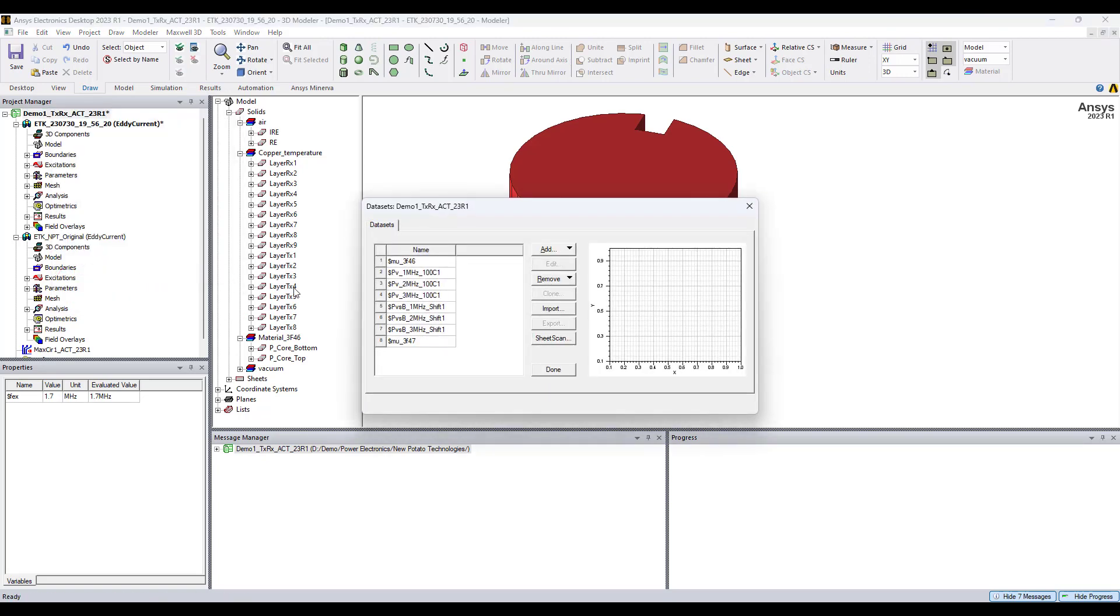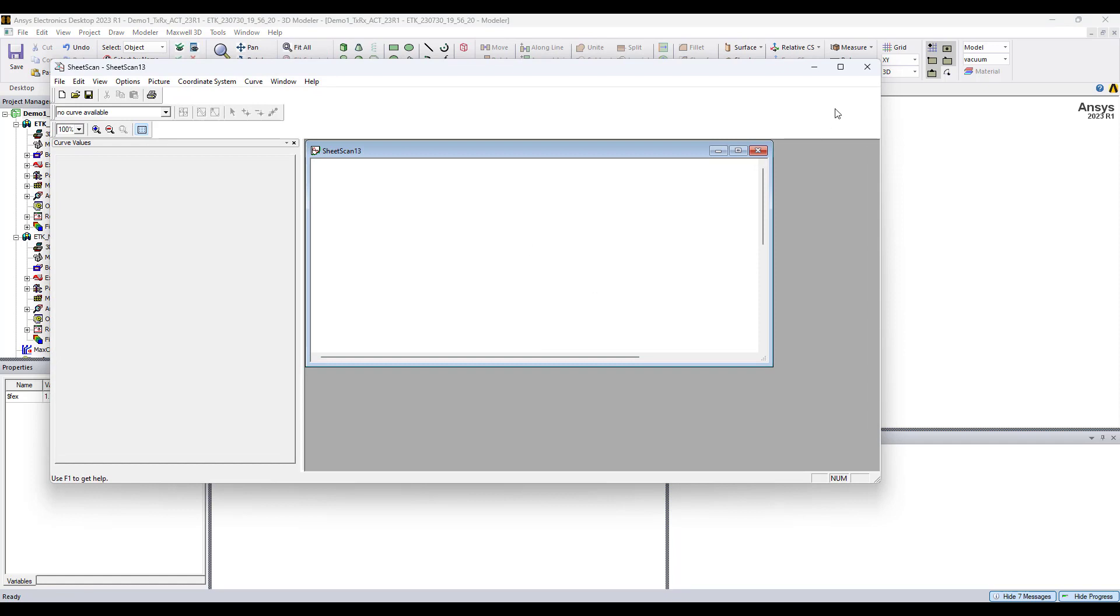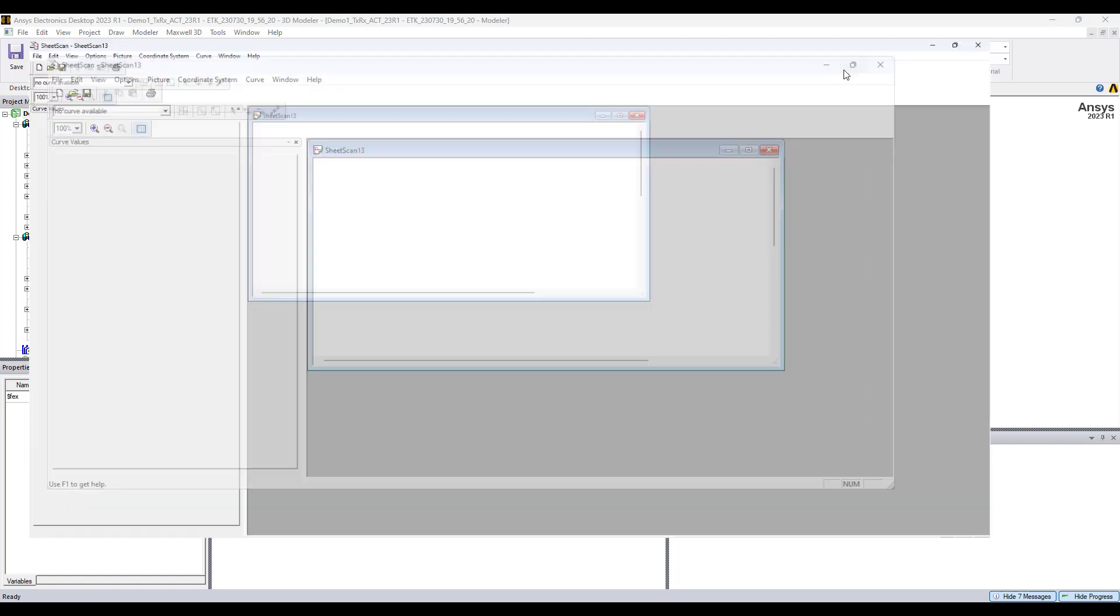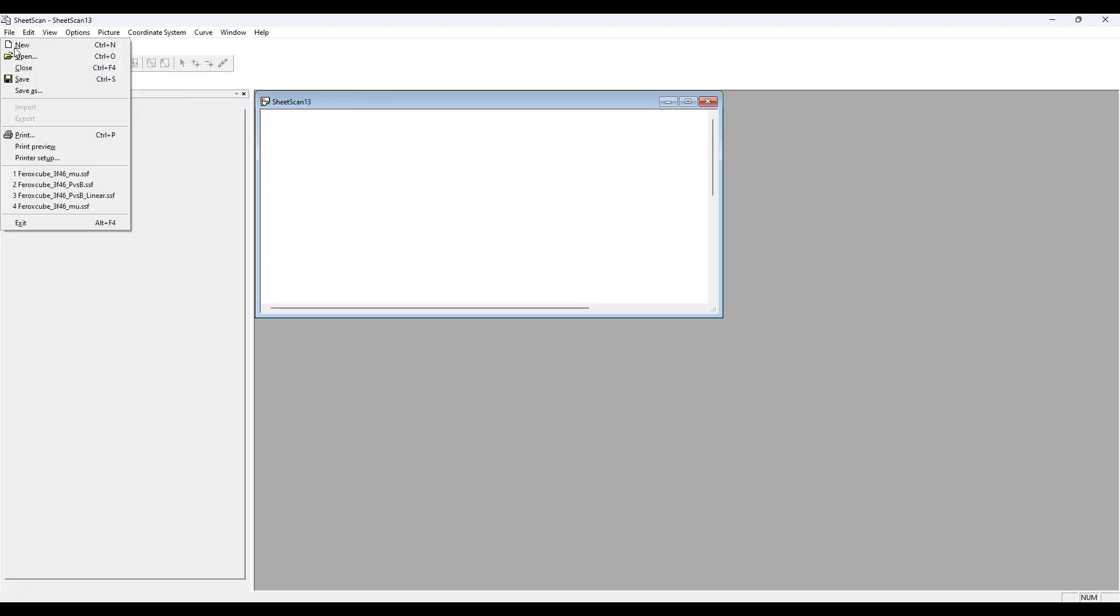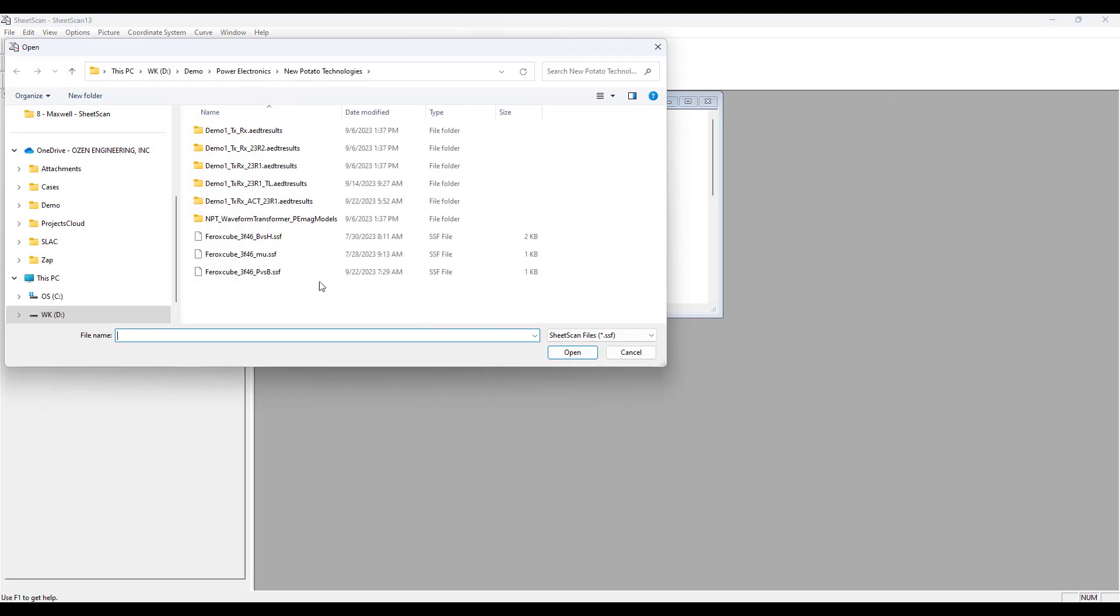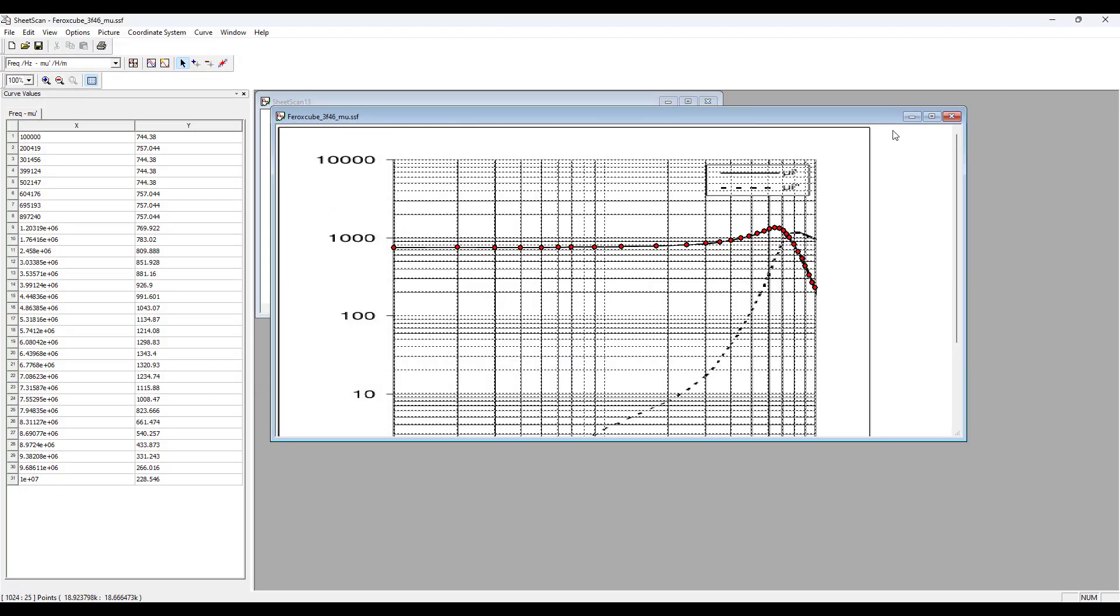So take an image snip of the plot, save the image, and in Maxwell go to project data sets, then select Sheet Scan. This window will pop up and you need to set up the Sheet Scan file. I already have it set up and saved, so I'll open it and show you. The process is simple.